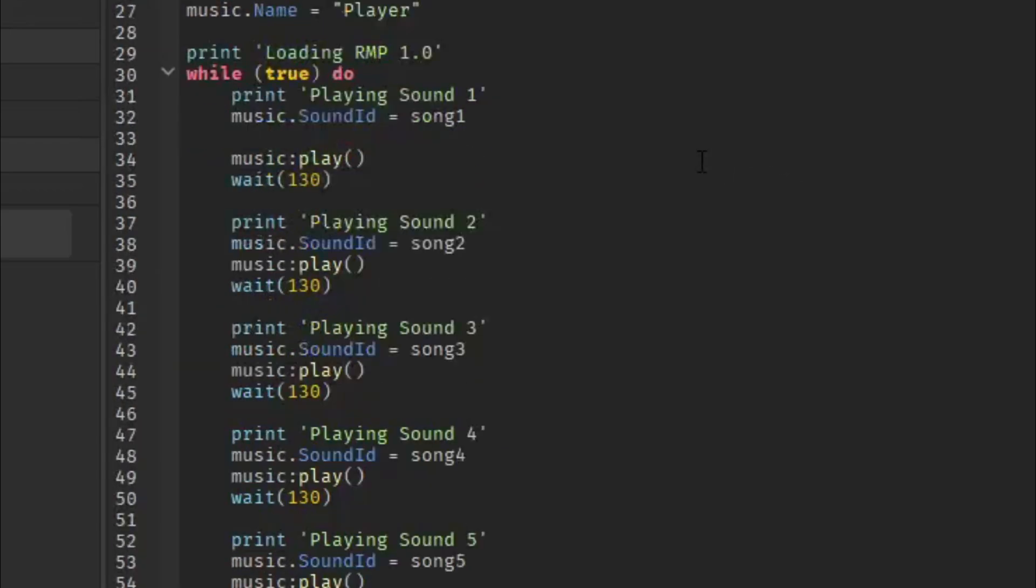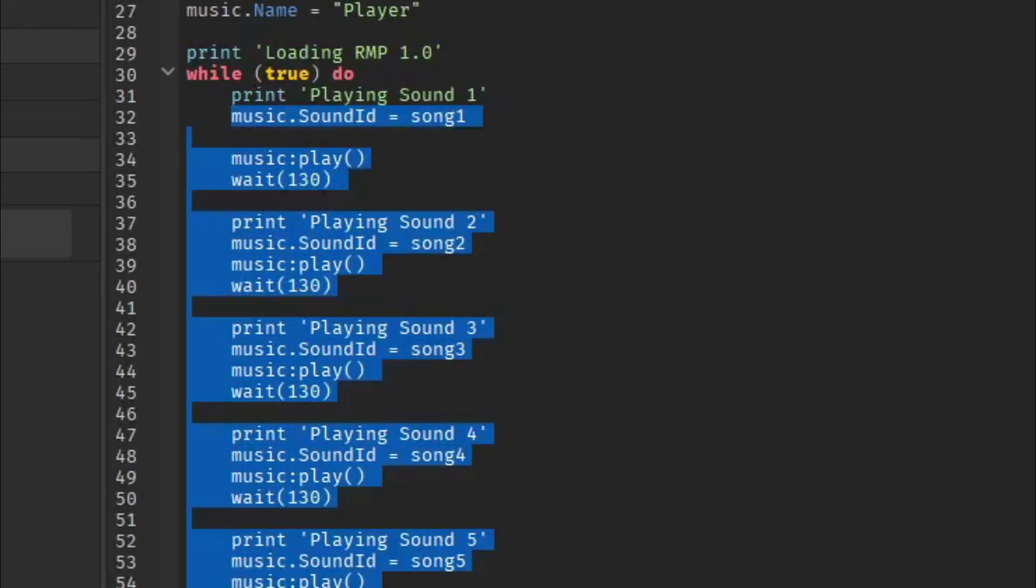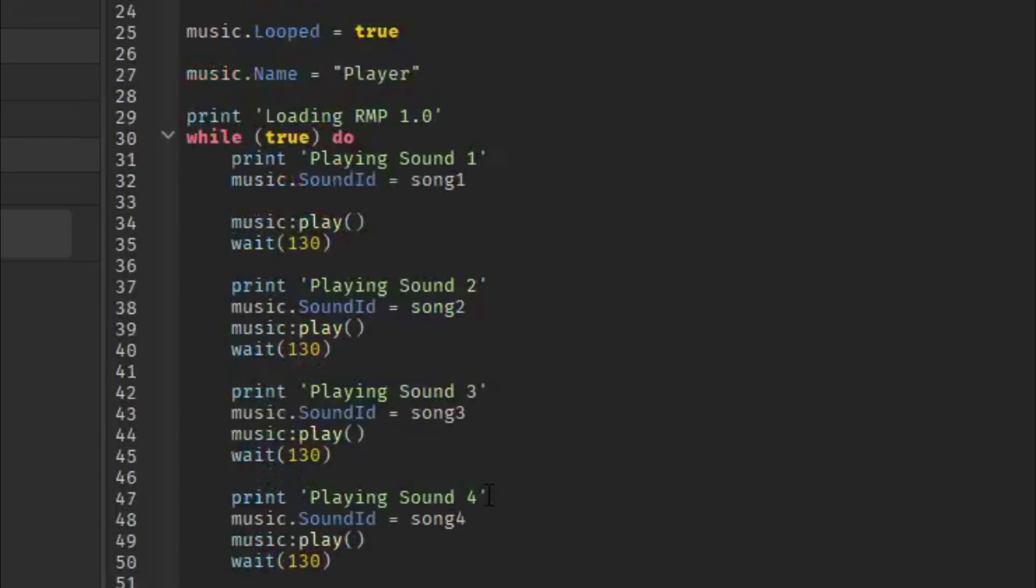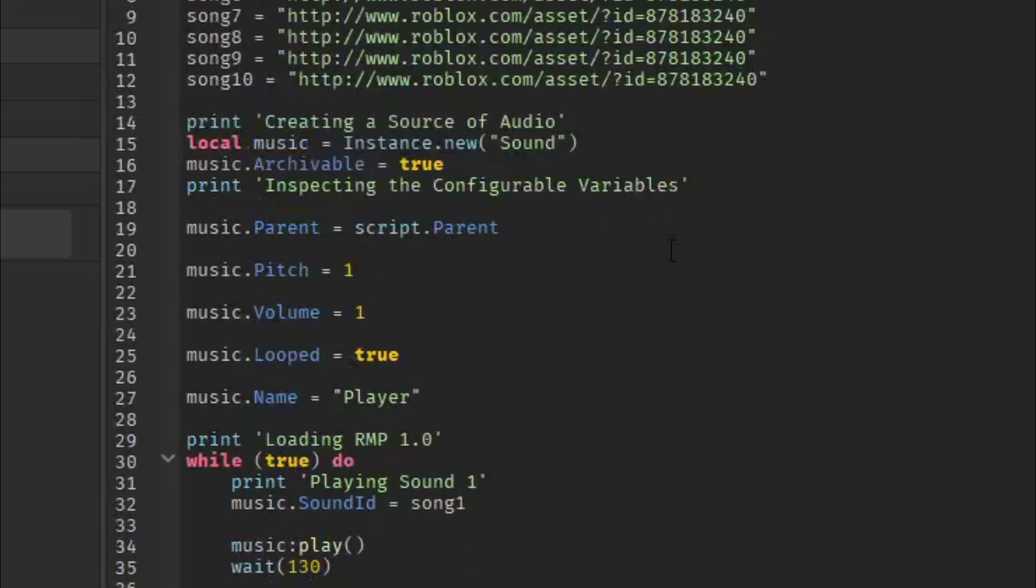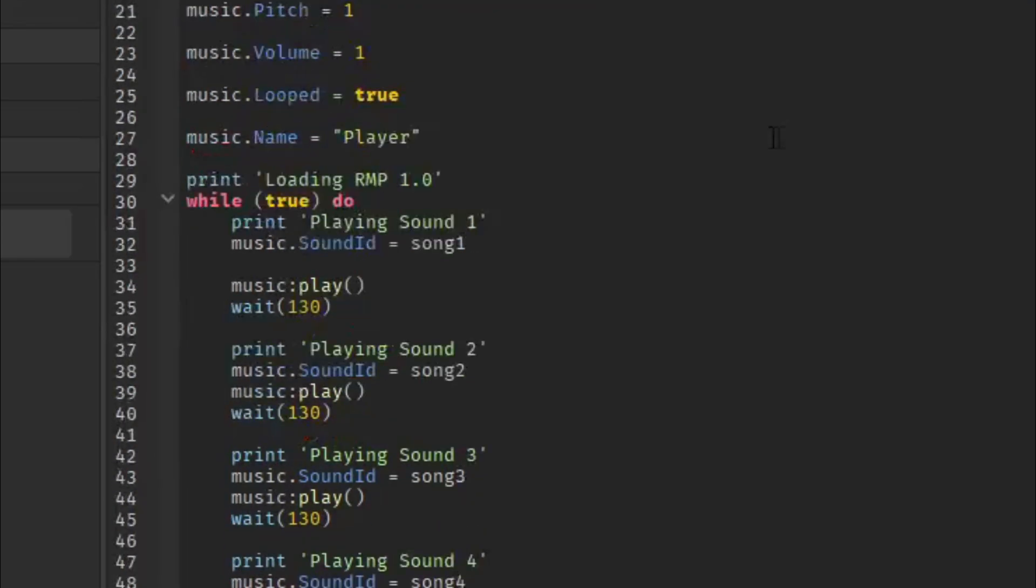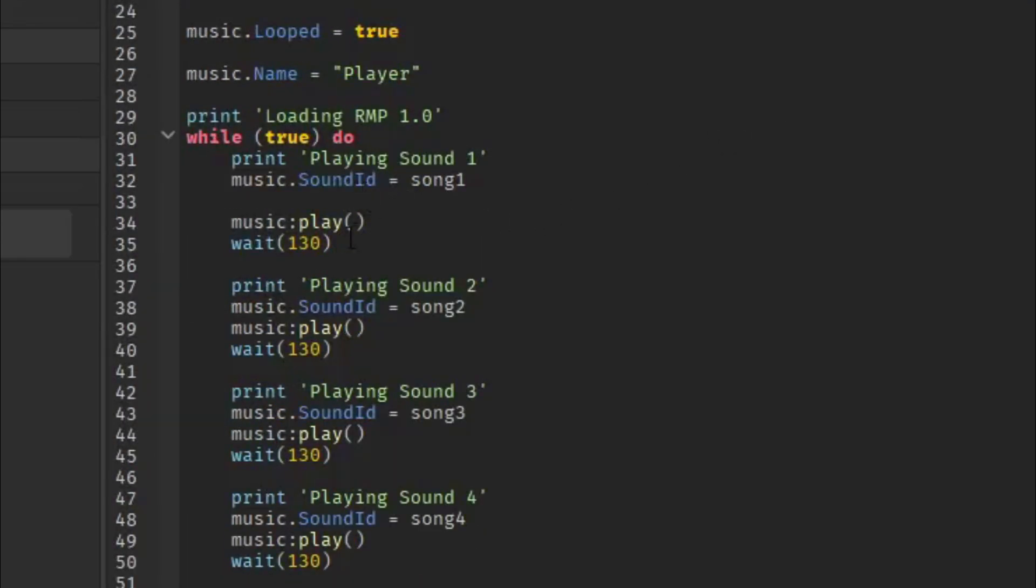Now we're going to go down into the actual songs right here. So this is the script actually playing the songs you put right here. What you're going to have to do is find out how long that song is.